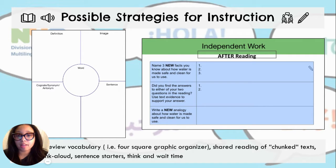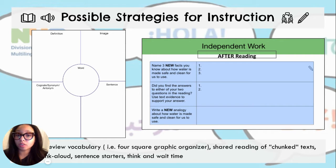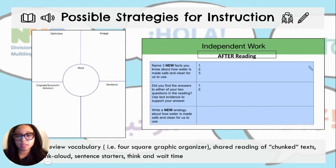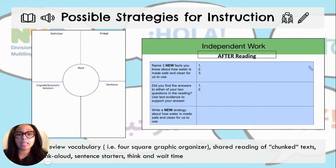That can include the words already mentioned or any other words you feel students might be exposed to and need to understand. You can use an activity such as the foursquare graphic organizer, you can have students do shared reading of chunked parts of the text as well as modeling the teacher think-aloud, giving them discussion sentence starters, and of course lots of think and wait time.